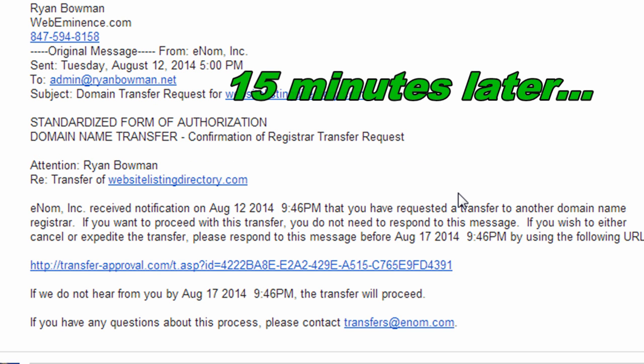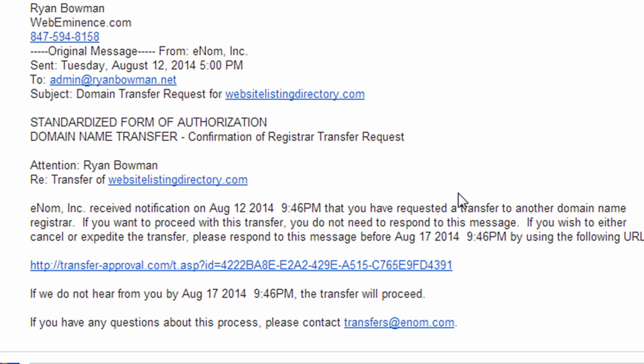Okay, I received a confirmation email from Enom, which is the sending registrar. And they're asking me to approve the transfer. Actually, in the email, they're saying they received the notification. And if I do nothing, the transfer will proceed in about five days. Actually, five days exactly.